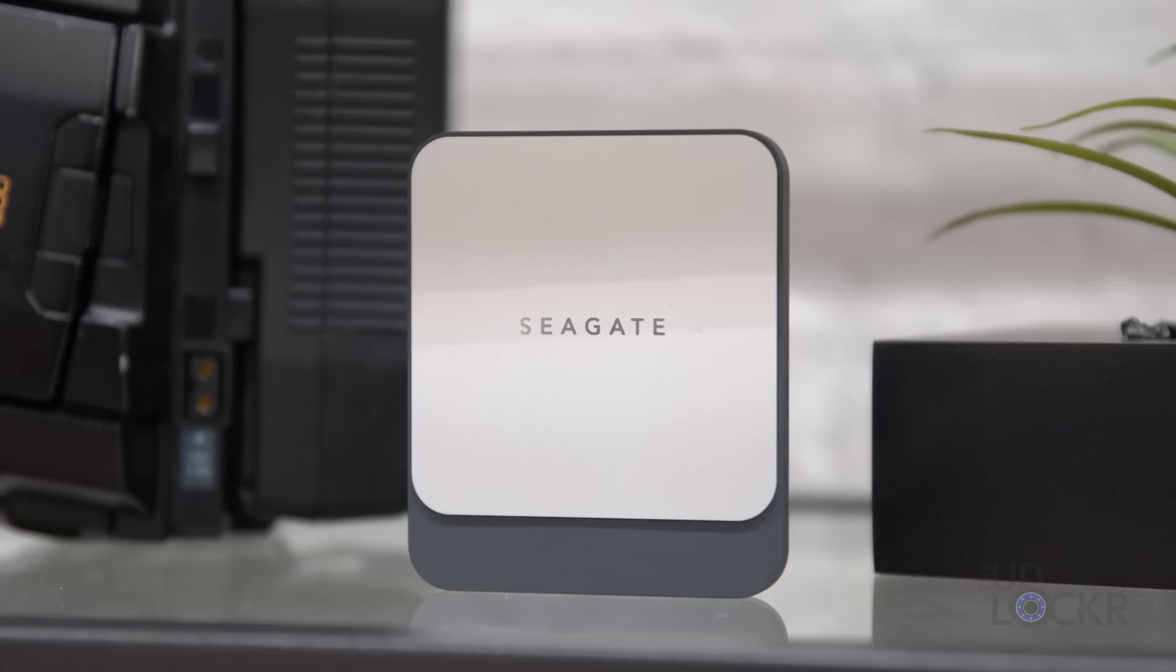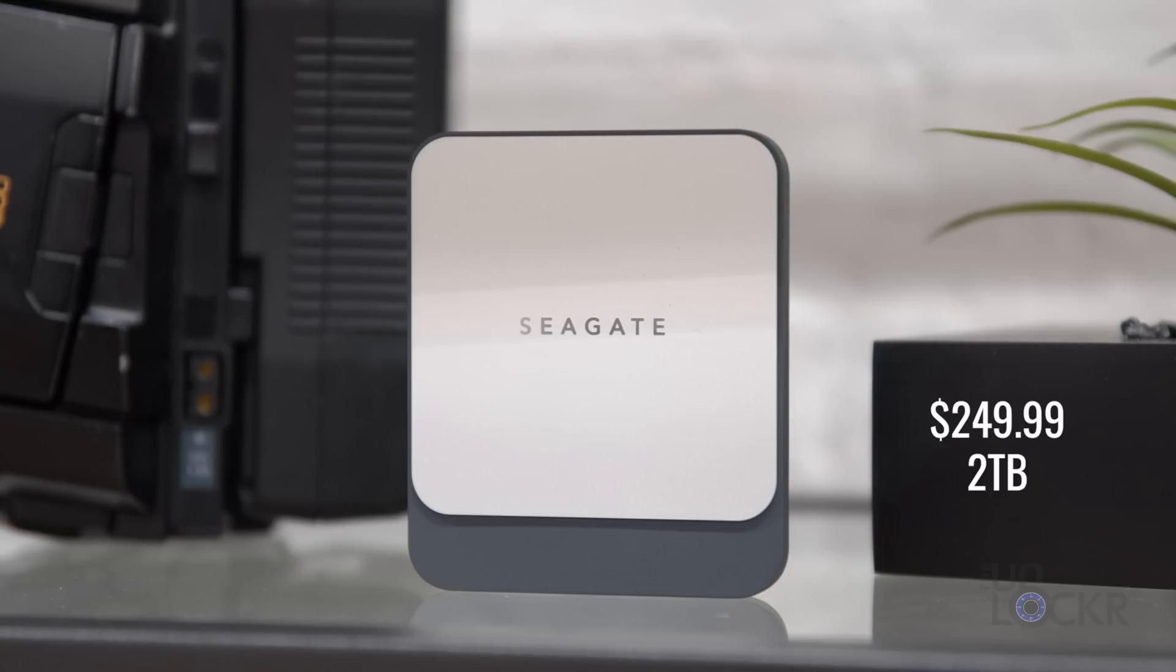But that gap also gets larger if you, say, go for the two terabyte option for just $249 compared to the $429 for the SanDisk and $399 for the T7 Touch. Again, I've left links below for the cheapest places I could find it if you want to check it out.